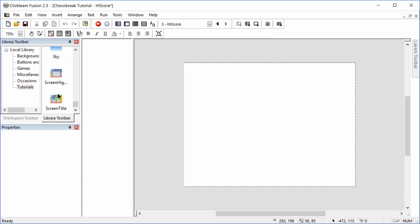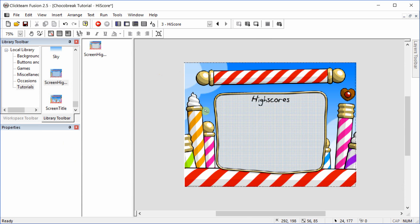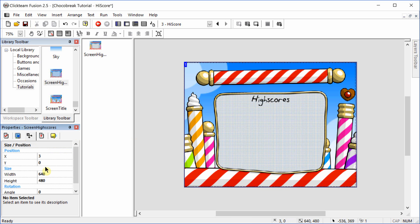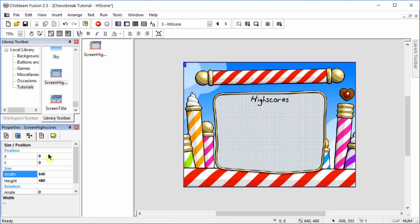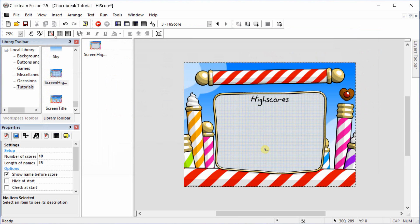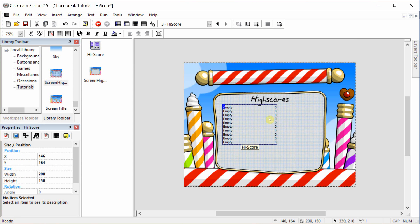We're going to go back to the library and add the screen high scores into the frame. Again, set the position at 0, 0. And then we're going to add the high score element. Just drag and drop to where you want. We're going to resize it a little bit.